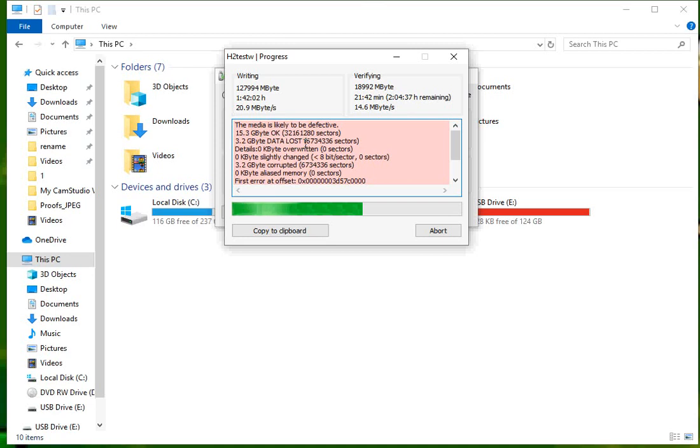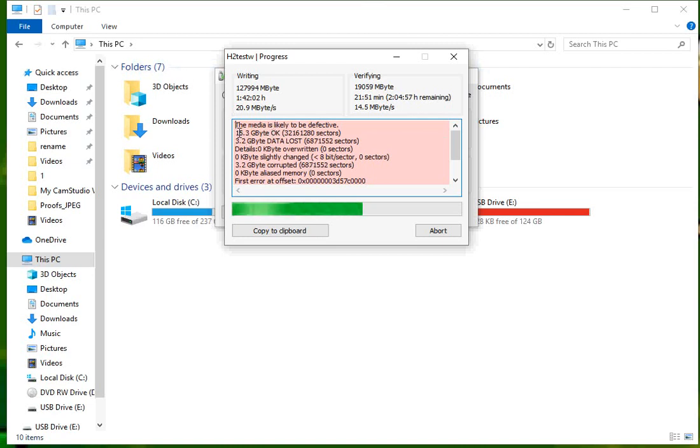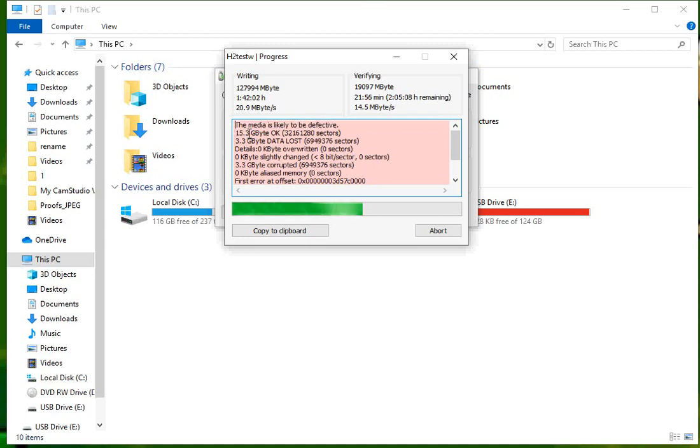So this USB drive I thought was an 8 gig drive, it's not. It looks like it's a 15.3 gig. So obviously you can copy up to 15.3 gig of data to it. Any additional data that you copy to it will not copy, it will be lost. So there we go, that's how you check if your USB drive has fake capacity.